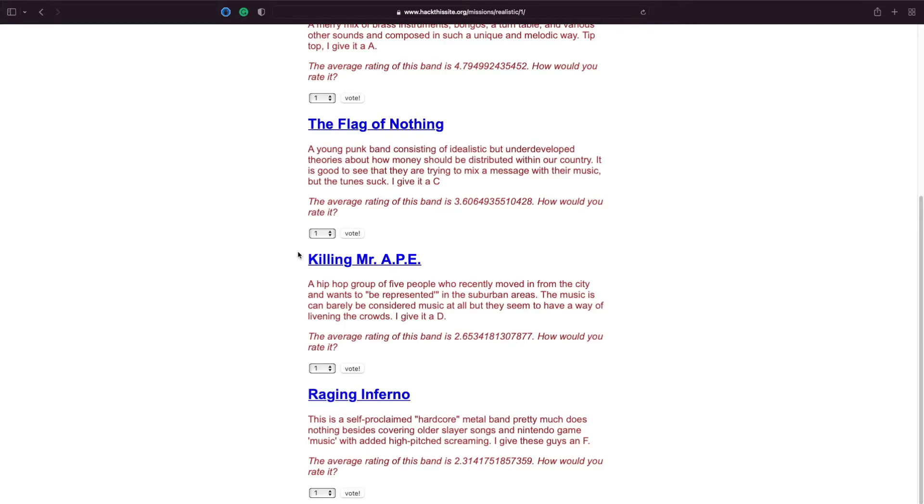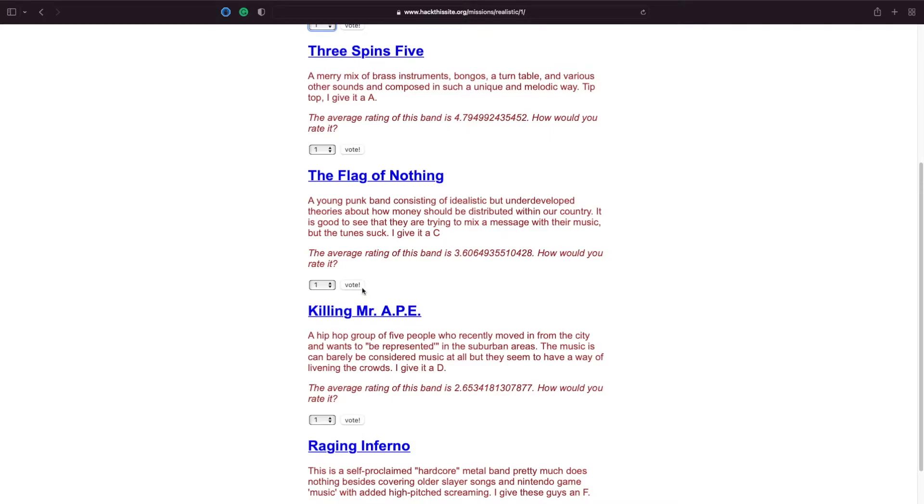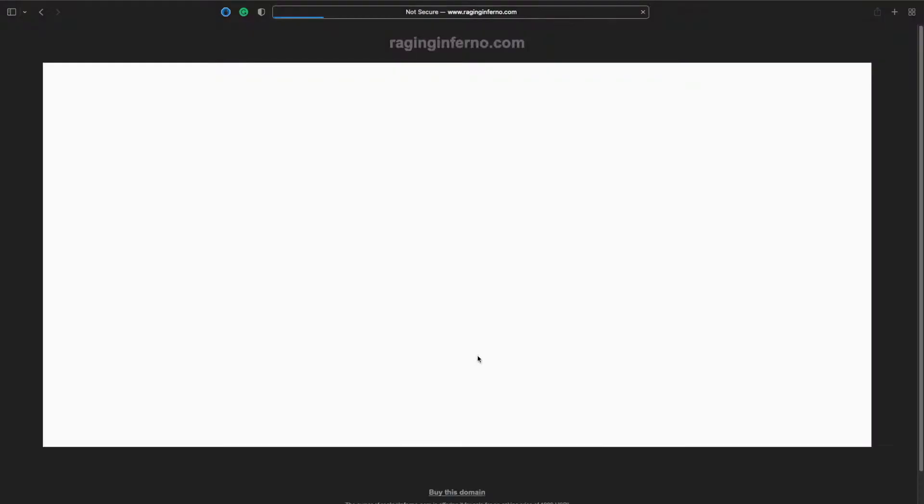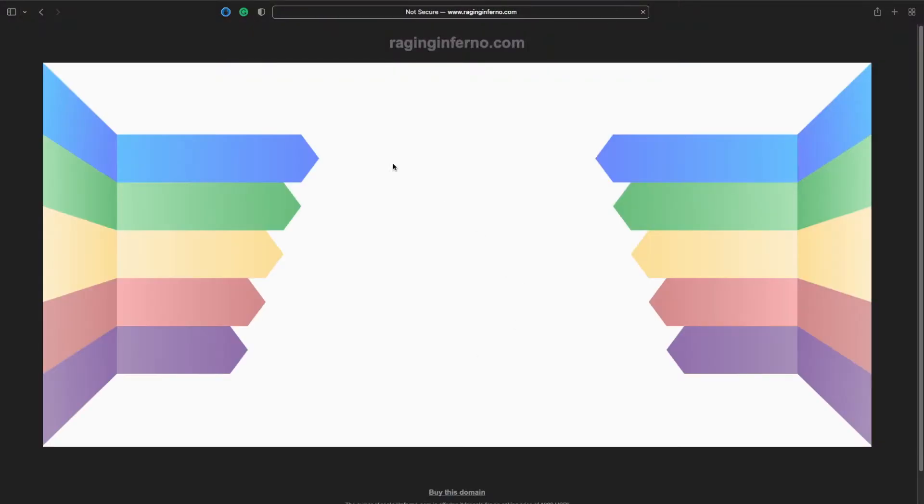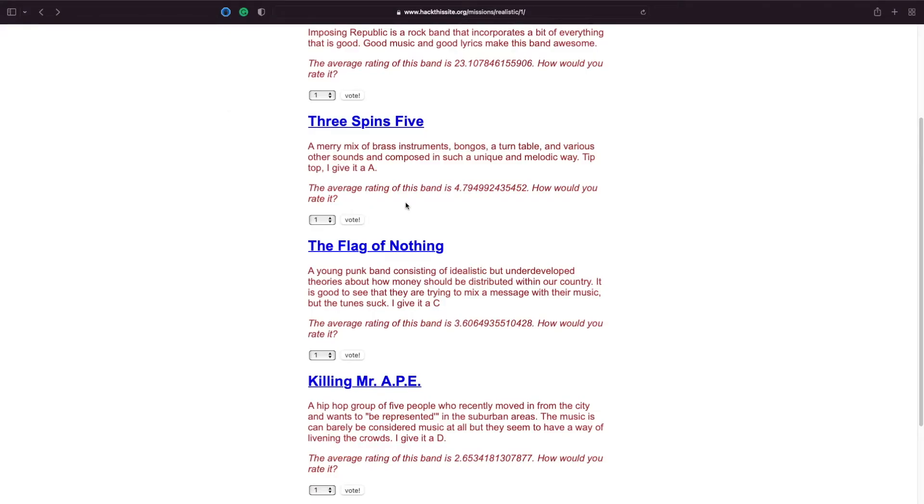So let's explore the basic functionality of the web application. We can see here that we have different voting options, 1 to 5, and then you've got the vote button. That's about it. Do these links work? So, Raging Inferno. Looks like the domain is registered but it's in a holding place.